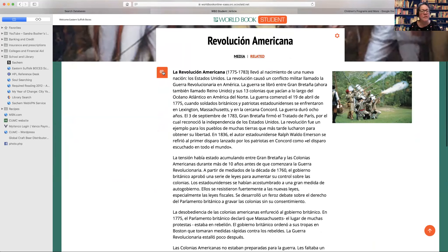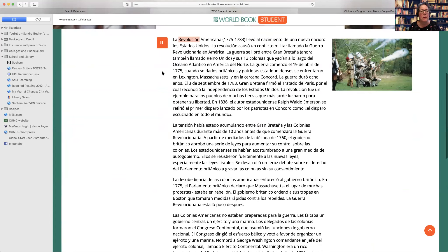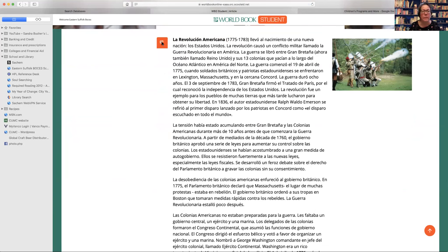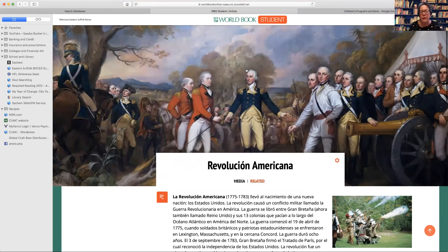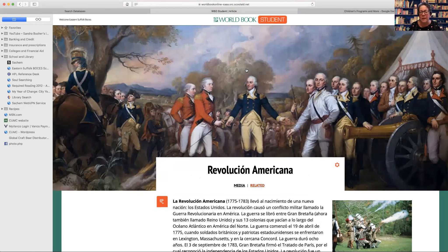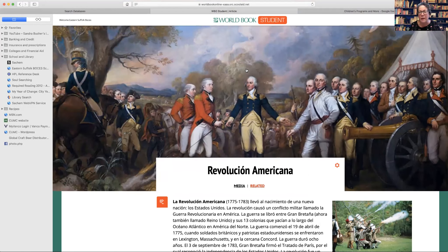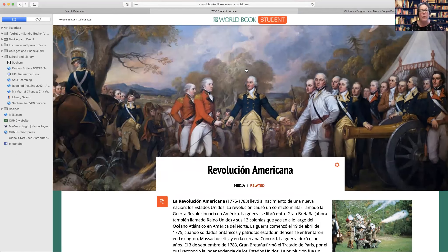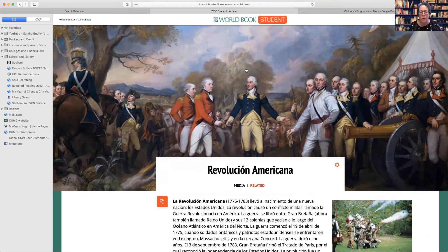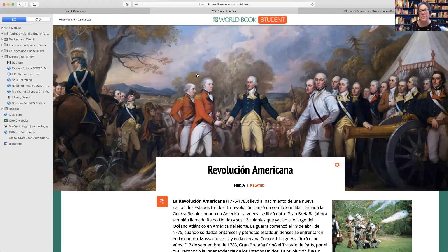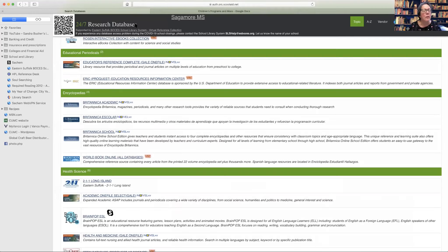Now it has an ear here, so it should be able to read it. Select a paragraph in the text to listen. Okay. So world book student has this ability then to translate. As I said before, we don't use it as much. So we tend to use the Britannica more.